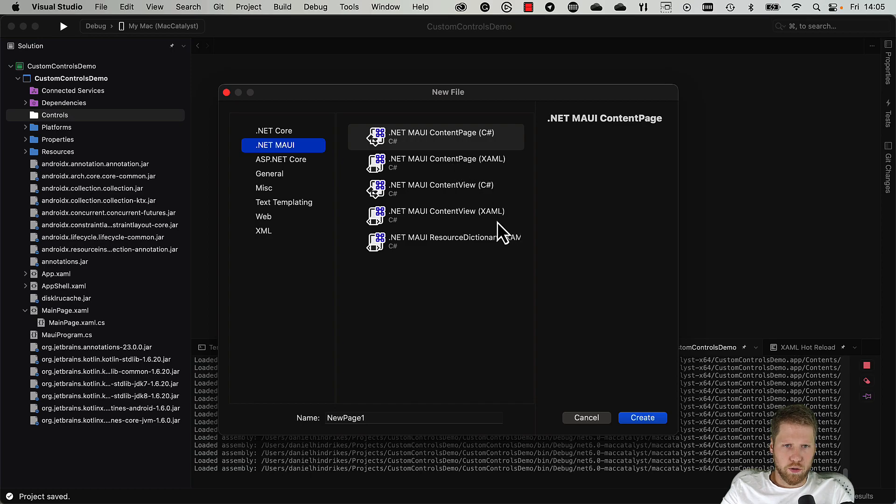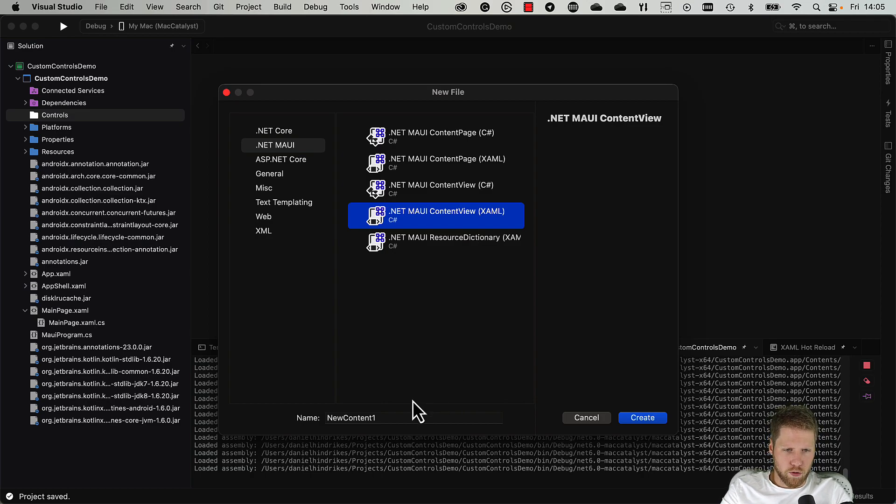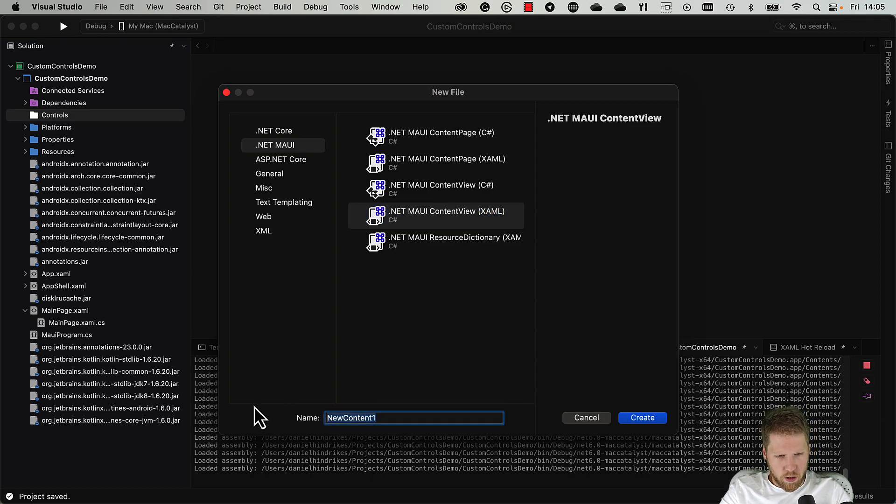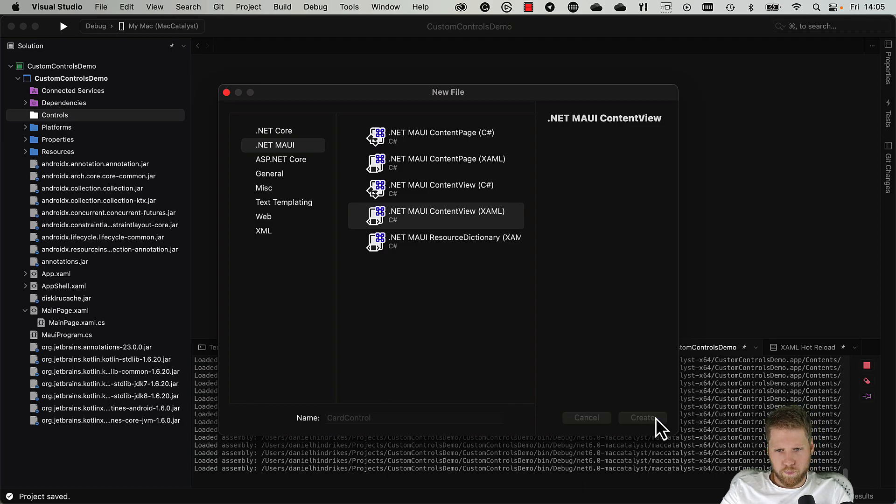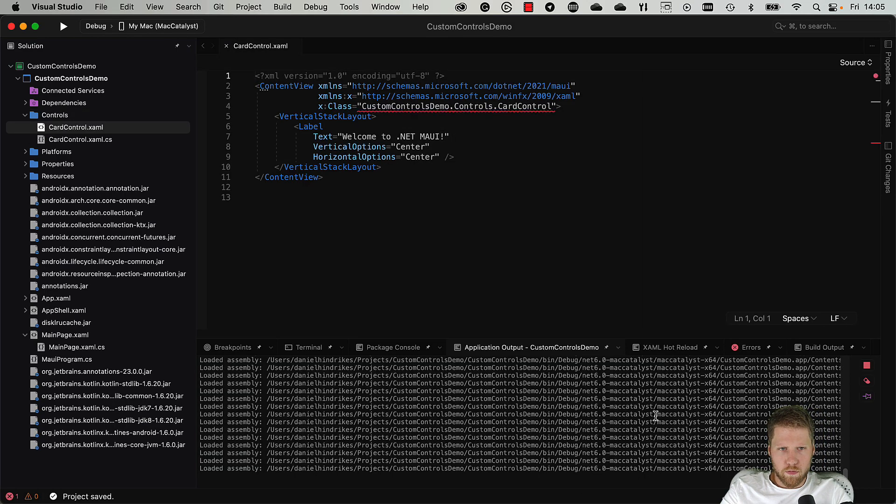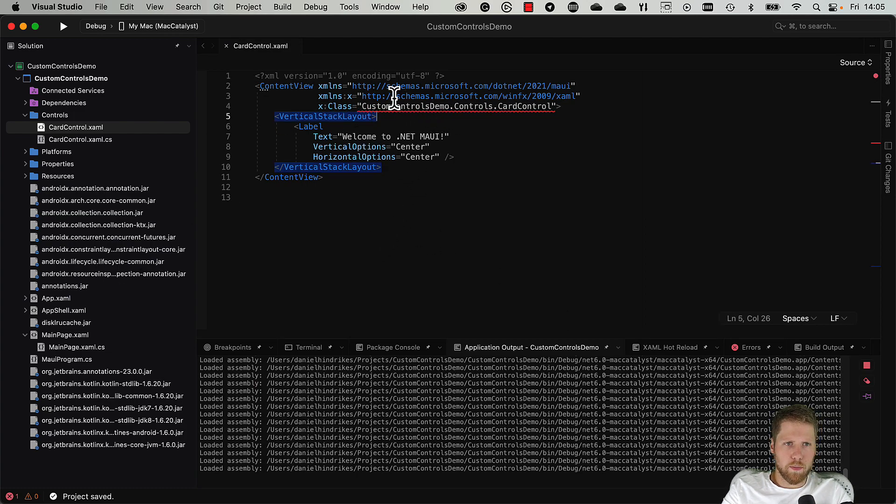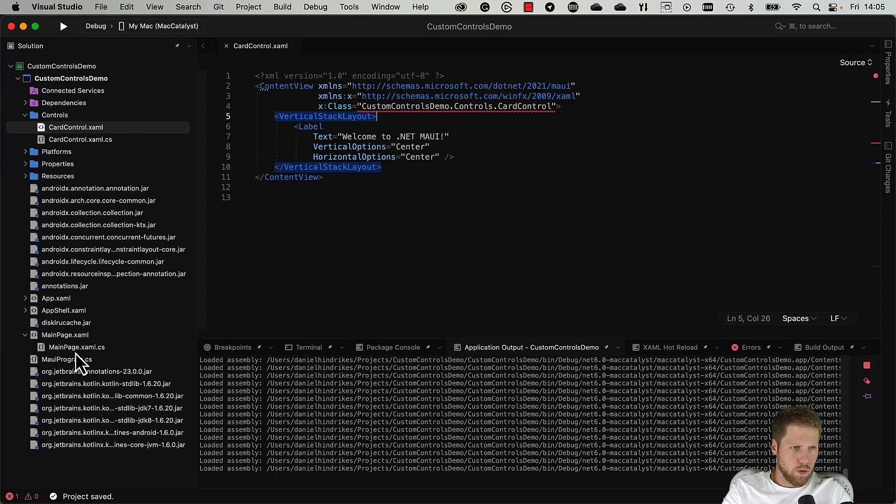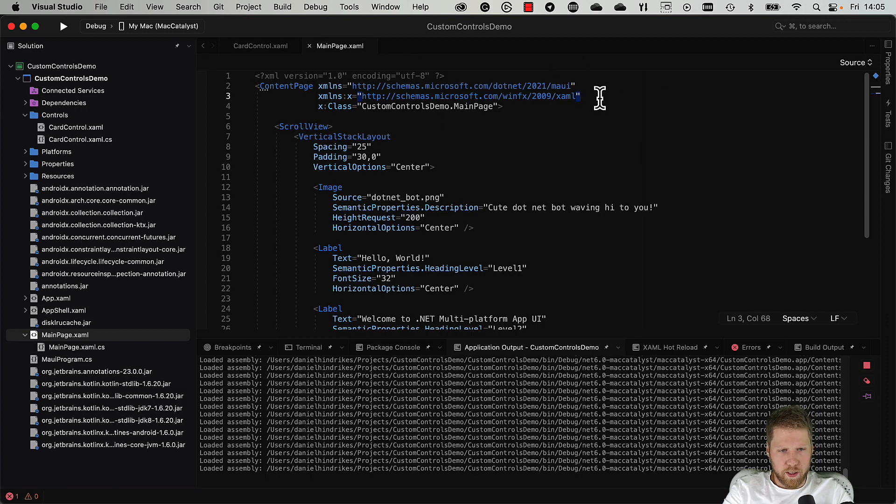You should use content view, then you can change the base class later if you want to. So let's do a card control like this. Now we can use it just like it is if we want to. So we go to our main page.